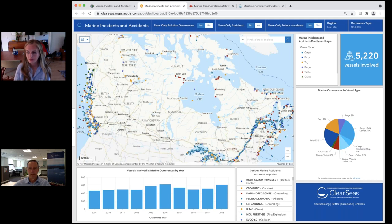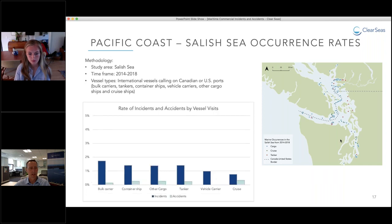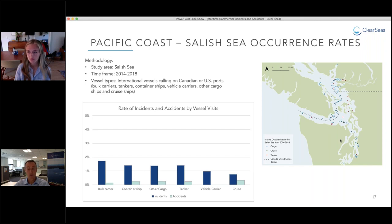Question: You showed accident rates in the Salish Sea — where do you find the rates for different areas? We took data from the dashboard to get the number of incidents and accidents in the Salish Sea, then divided by the number of ships visiting the same region using vessel traffic data from our previous study. We were able to do that rate calculation because we had vessel traffic data from a previous study on this region. It is our intention to continue that analysis for other regions in Canada — subscribe to our mailing list to be notified when we publish findings.